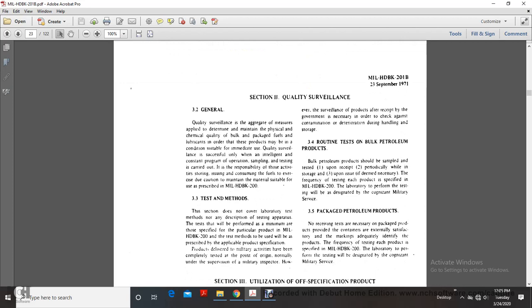Section 3-3, Test Methods. This section does not cover laboratory test methods unless describing the nature of the test as performed with the specifications for the particular product in Military Handbook 200.